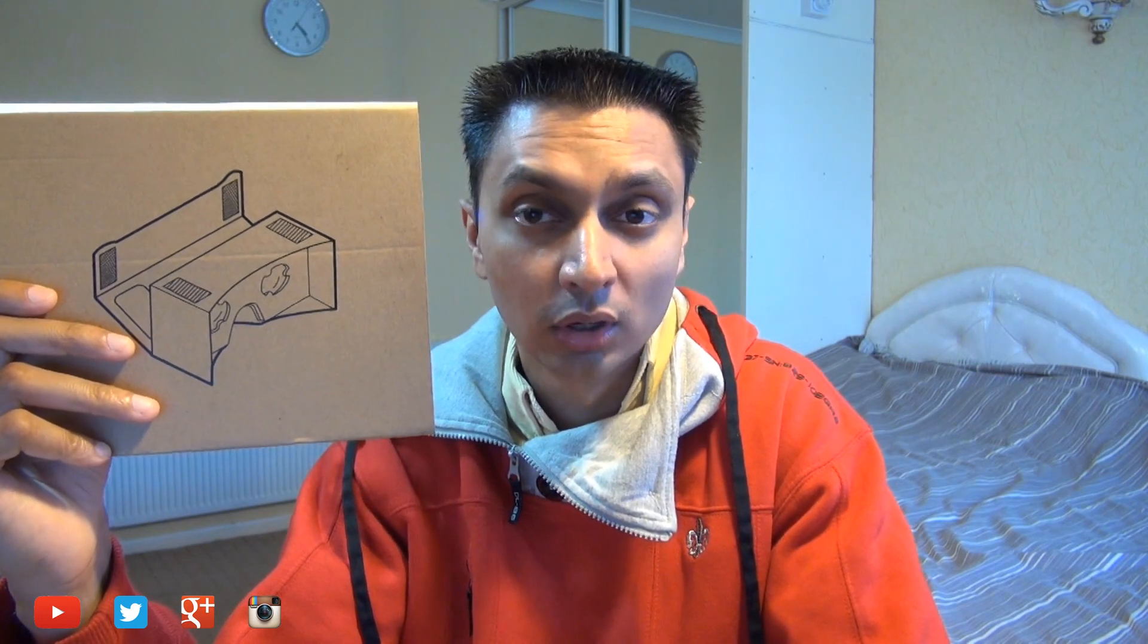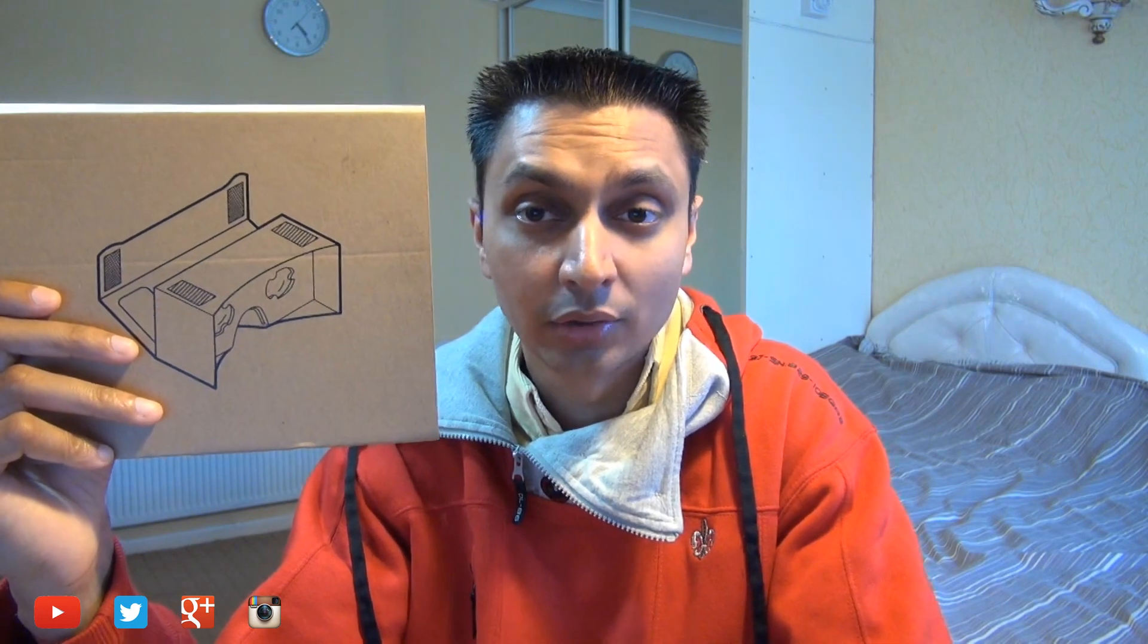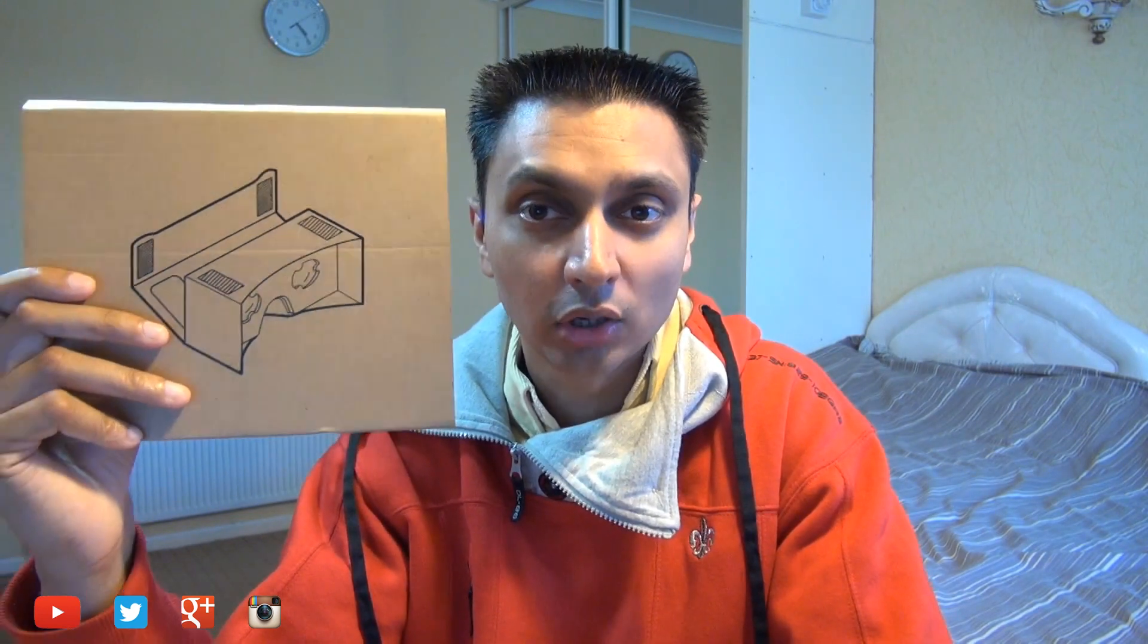As ever links will be down in the description box below if you're after one and if you really want to I'll also leave a link down there as well to the official instructions from Google which you can download and build your very own cardboard headset.